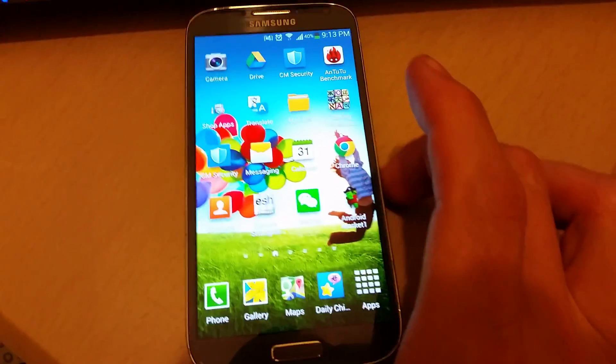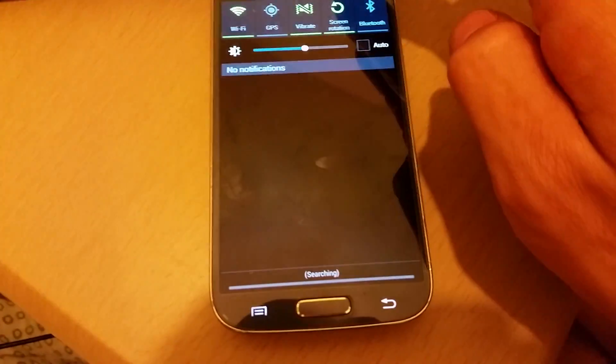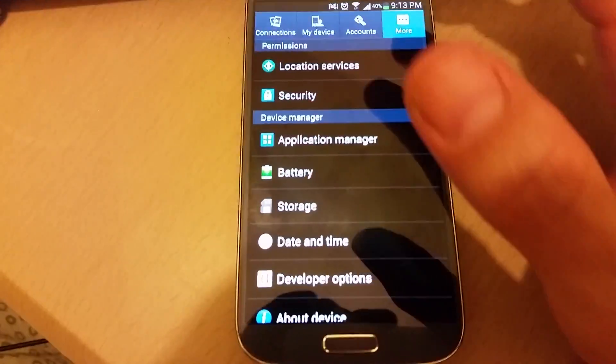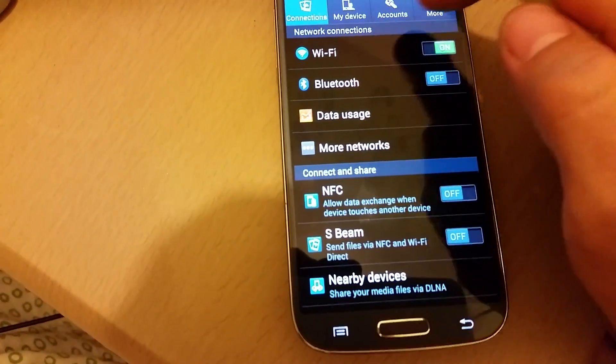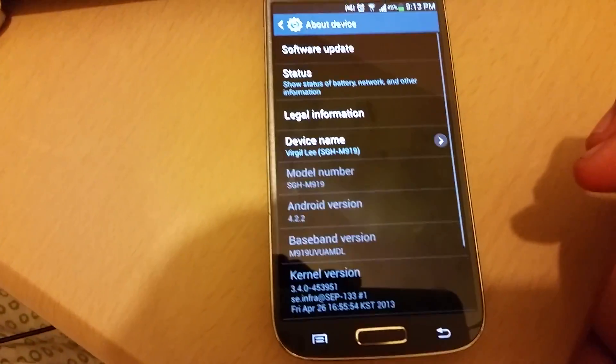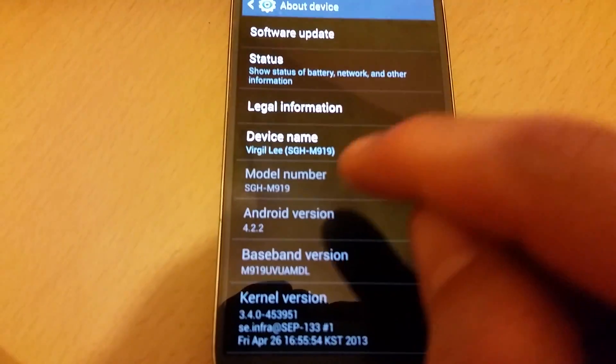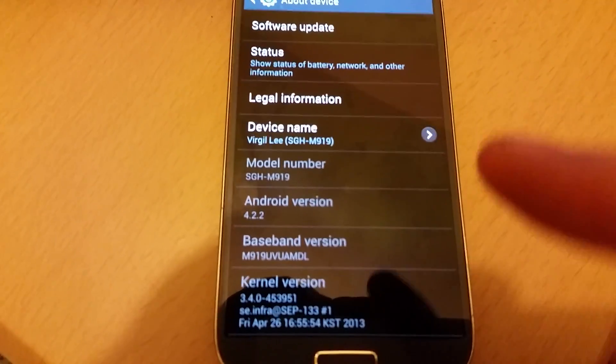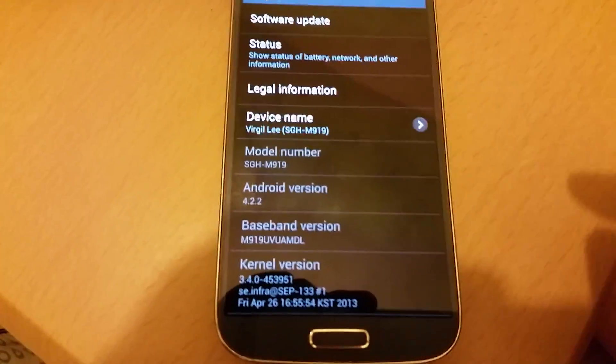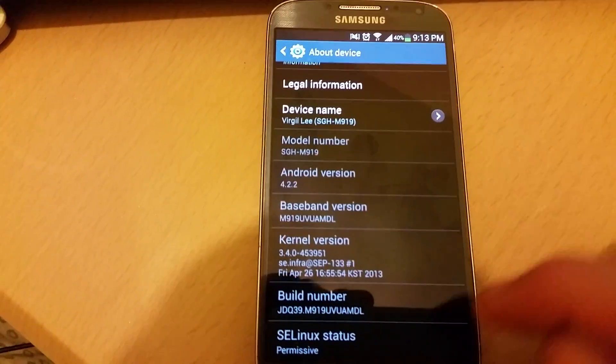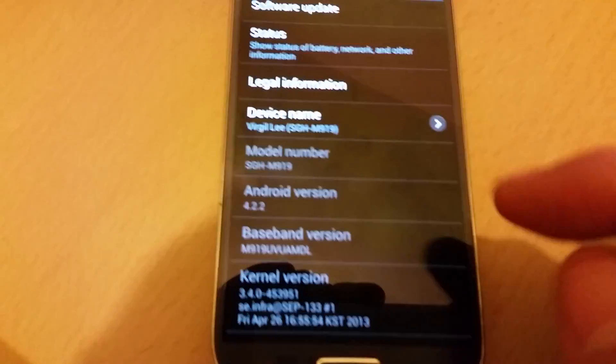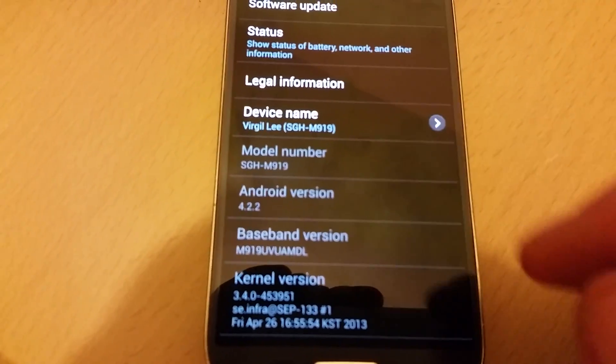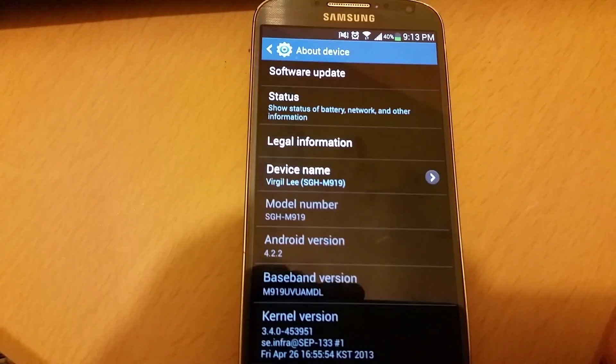Let me show you my specs here first. This particular phone here is a T-Mobile, and you can see the version here is 4.2.2, but the other ones I did today was a 4.3. Here's my model number, a T-Mobile model version, the M919.